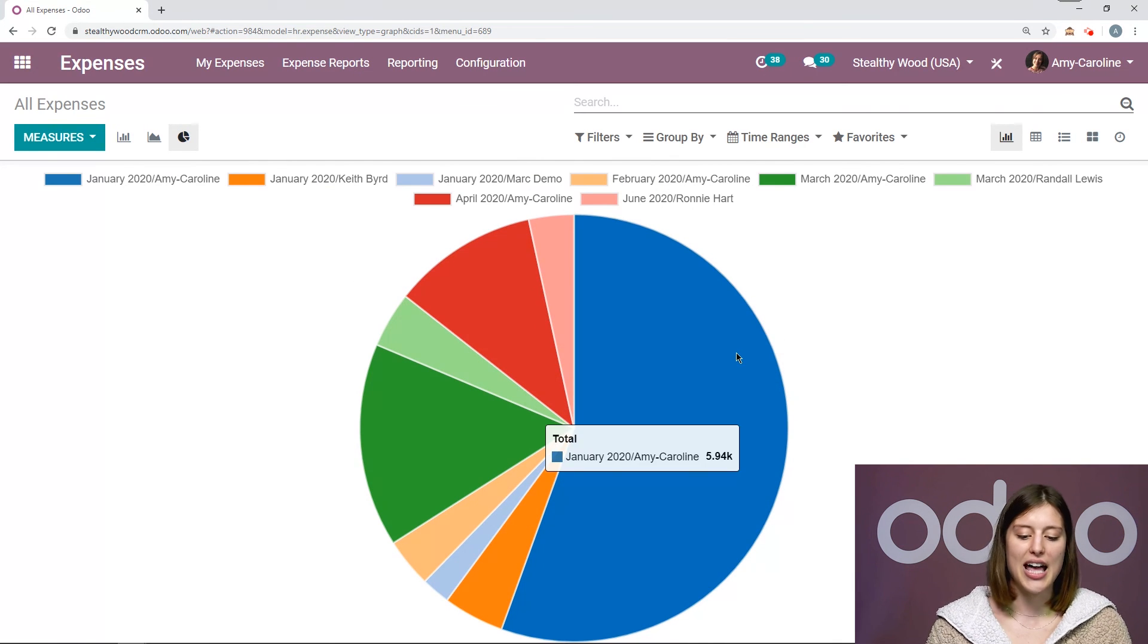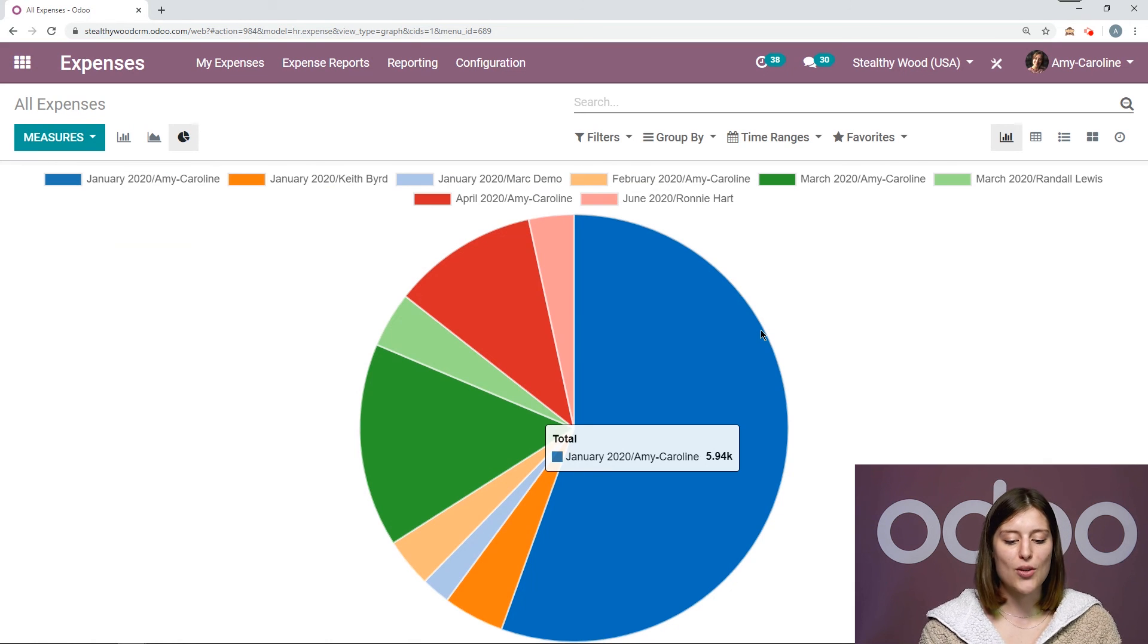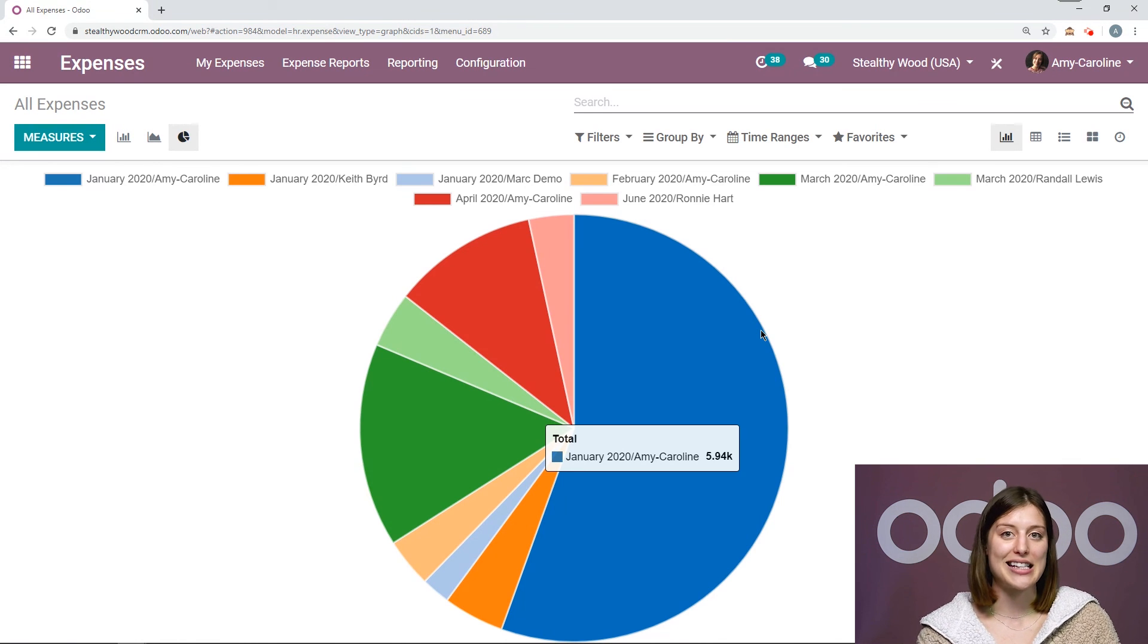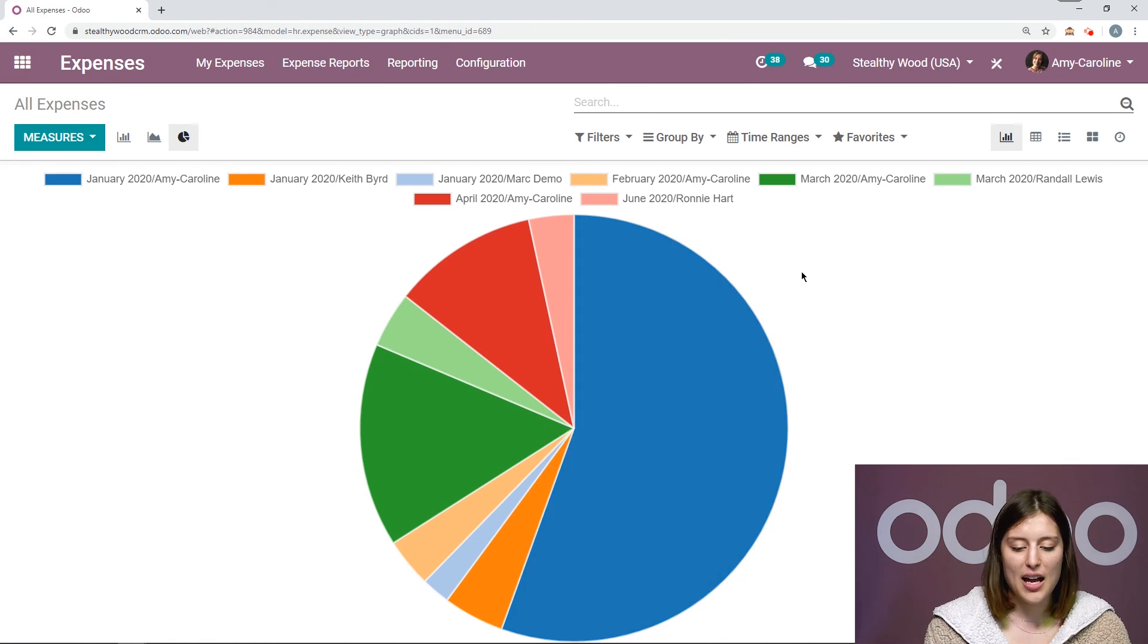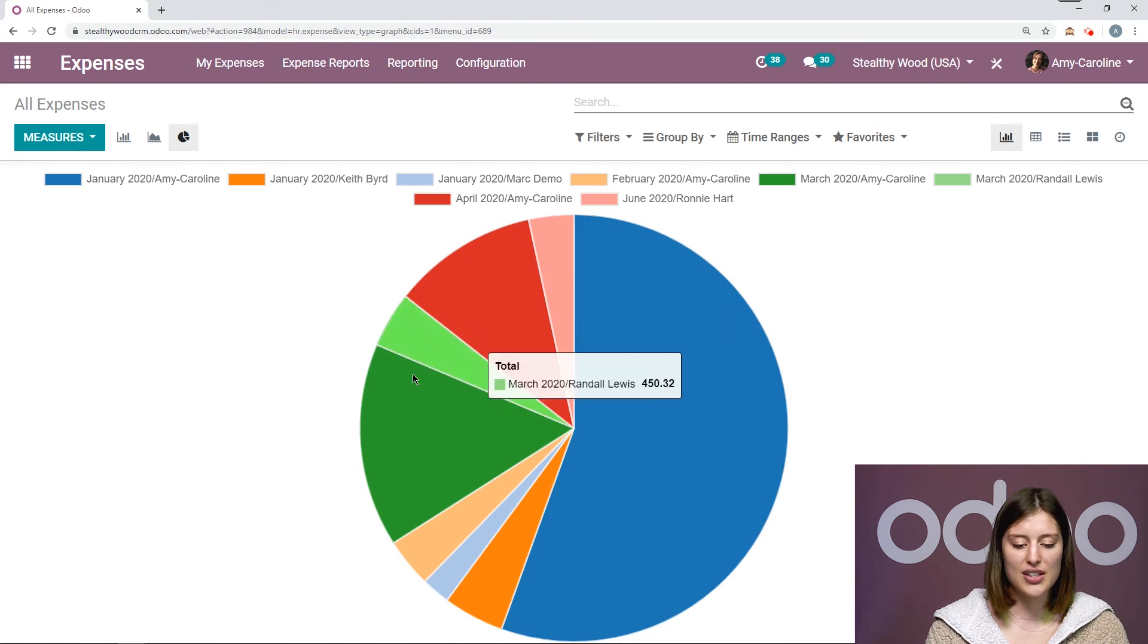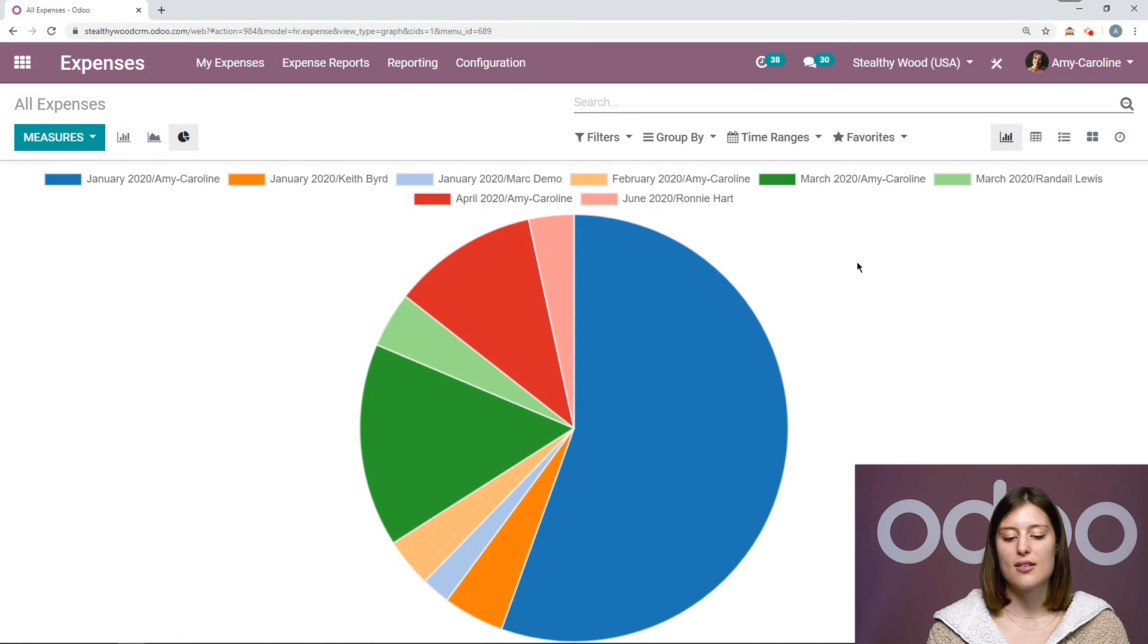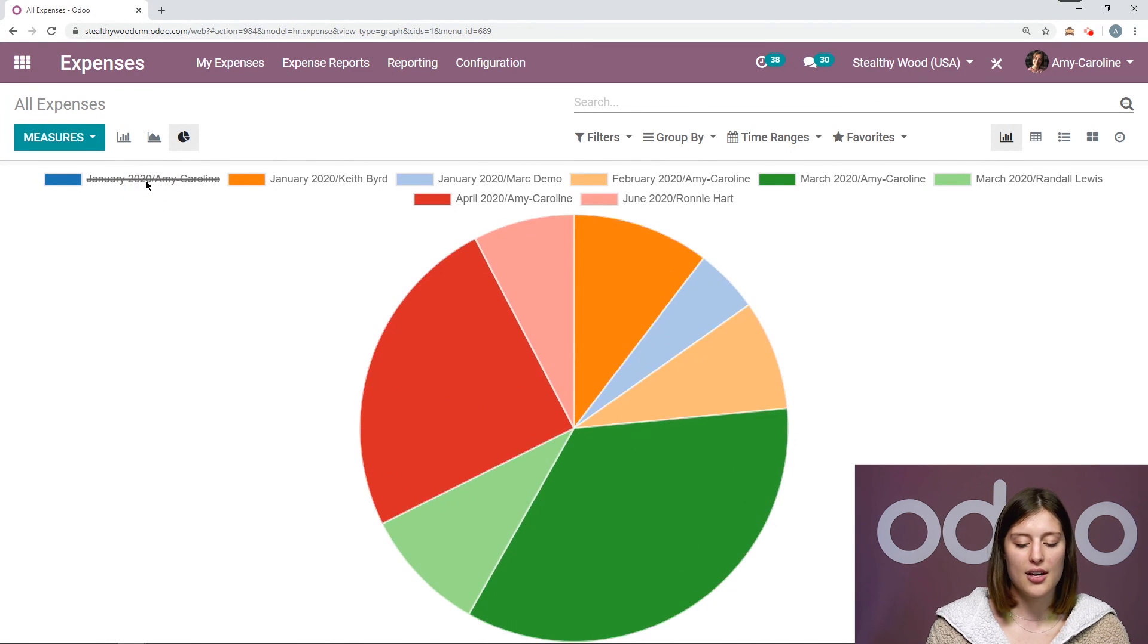And I noticed that actually I personally have been spending a lot of money or I have been creating a lot of expenses. So probably someone's going to want to check out exactly what I have been doing to be sure that it's all professional. But I can look at this for all of my employees. If there's someone who I don't necessarily want to see in this report, I can always remove them by clicking on the name.